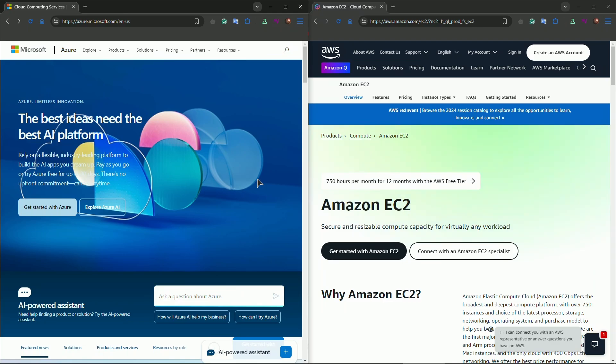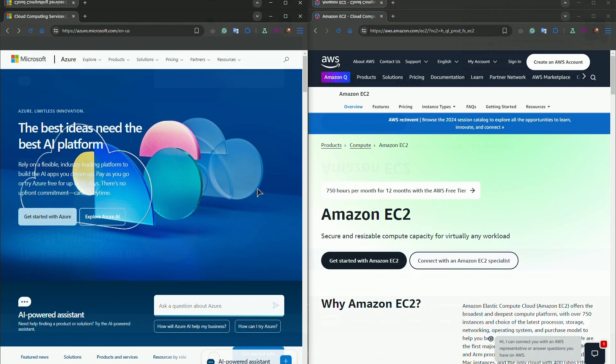On the other hand, AWS offers the AWS Activate Program, which is one of the most popular startup support systems. It provides free credits, technical support, and training. Activate has helped many startups scale successfully, so if you're looking for a program with a proven track record, it might be the best option.